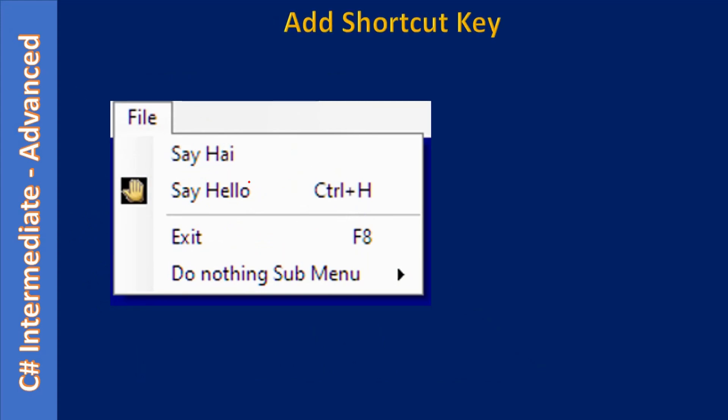Here if you see for the second menu item something called Control plus H is displayed here and here F8 is displayed, so this means the menu items Say Hello and Exit will have their own shortcuts.